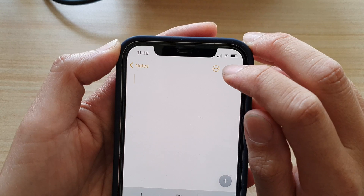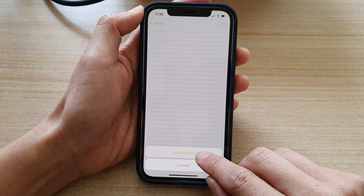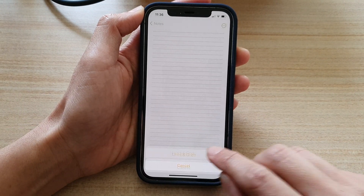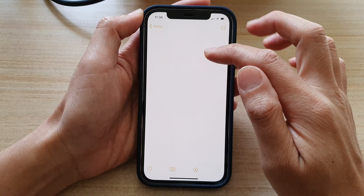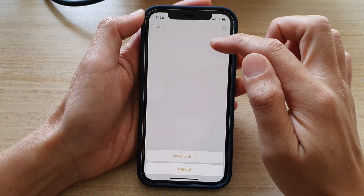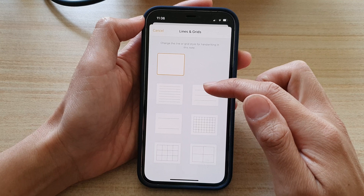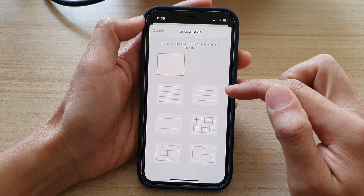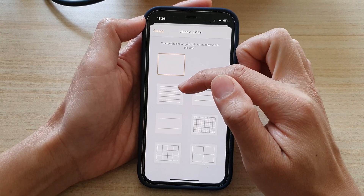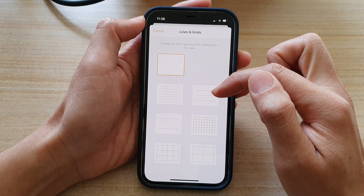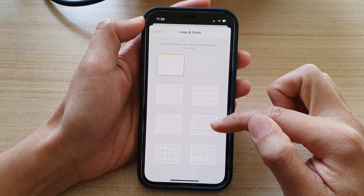Once you have created a new note, tap on the three little dots at the top and in here you can choose Lines and Grids. By default it is set to a blank page, as you can see.